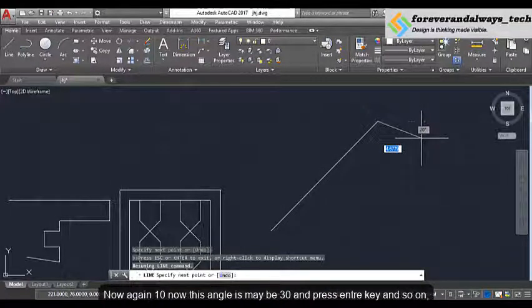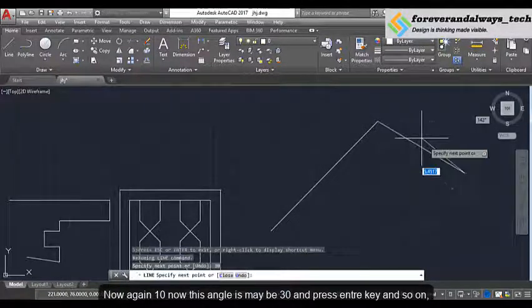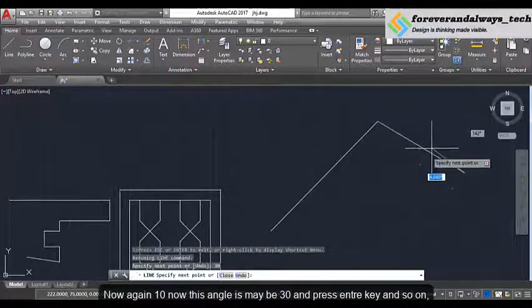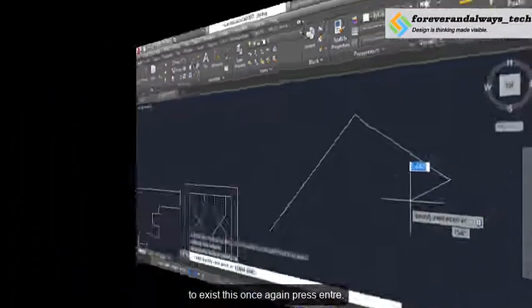Now again I will give a length of 10, and this angle will be 30, and press Enter. And so on. To exit this, once again press Enter.